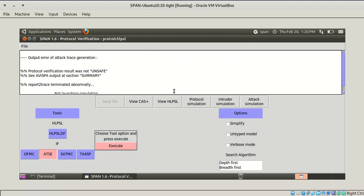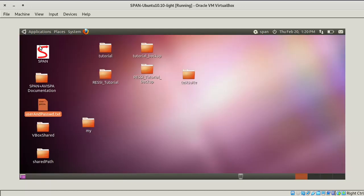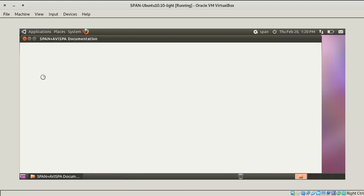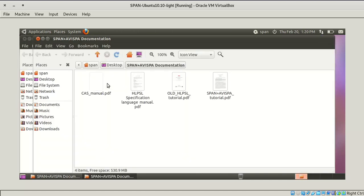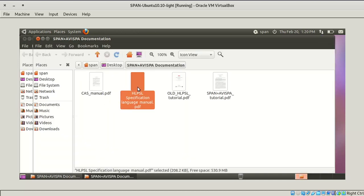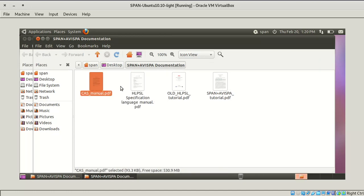These are SPAN manuals. If you value this documentation, you can go into this. Here it will show HLPSL syntax, algorithm syntax, and CVS syntax.